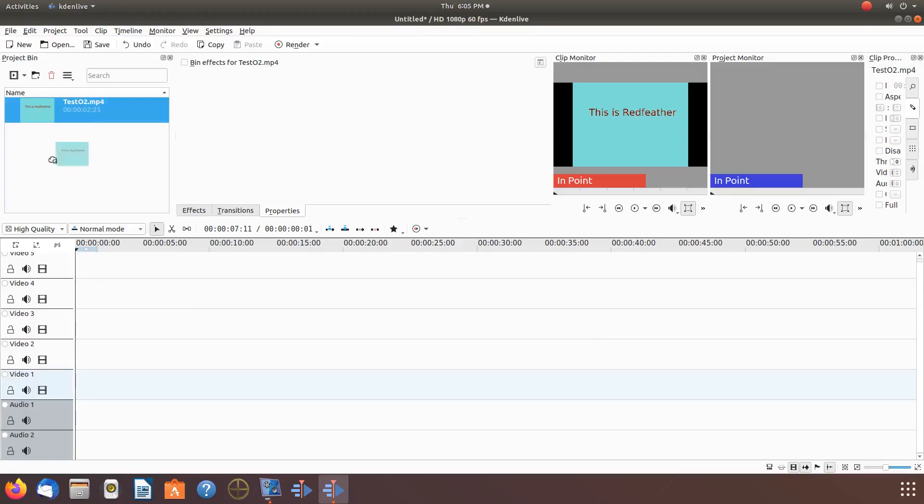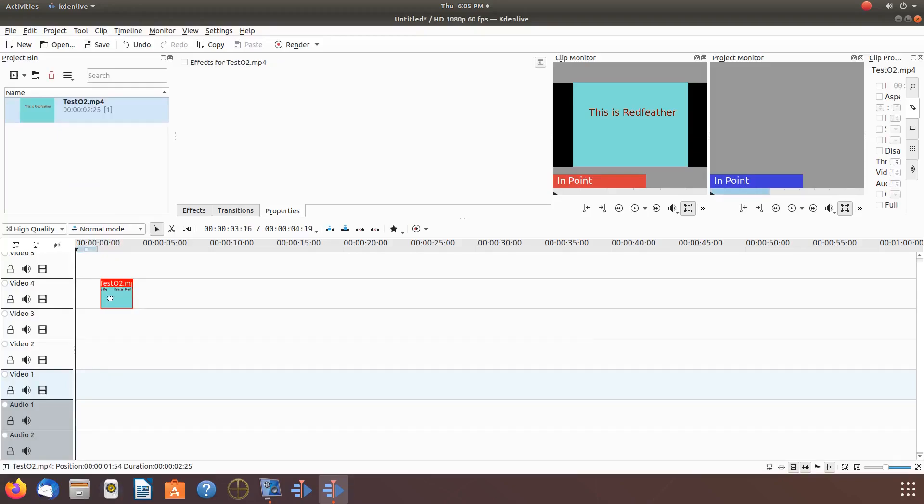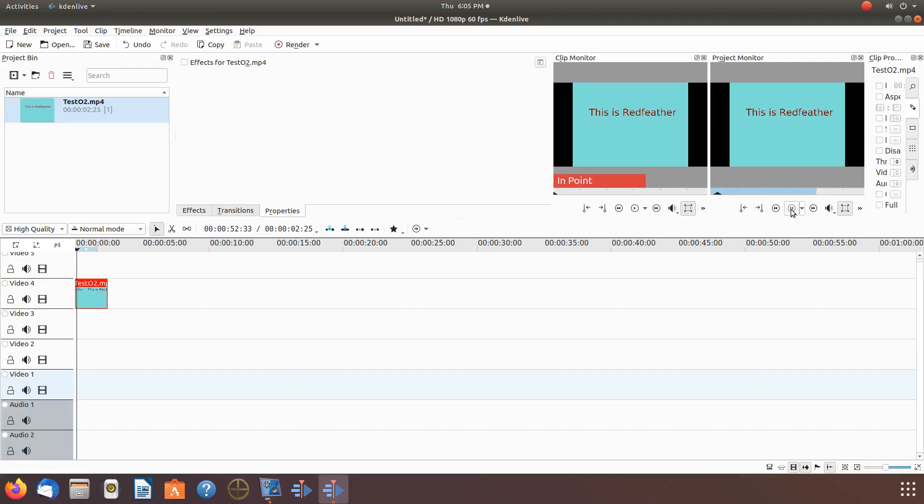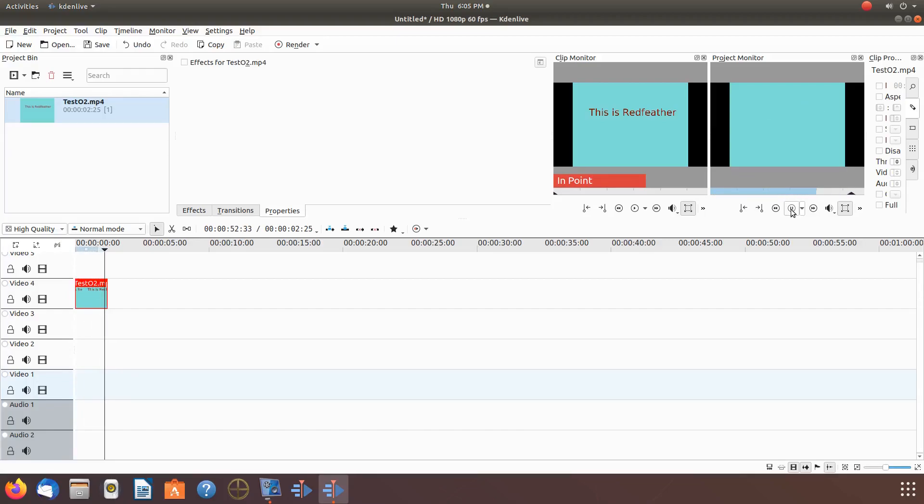Notice after placing the Krita video on the timeline, two things. One is the shortness of the video, called the duration. And two, giving it a playback, you can see it is too fast.